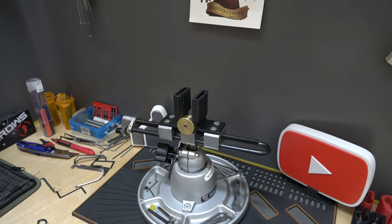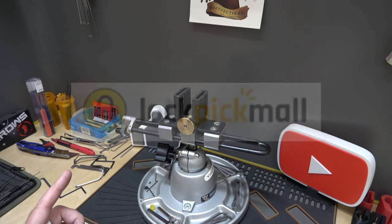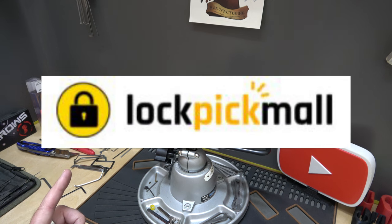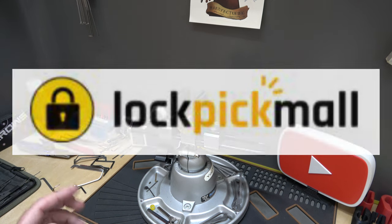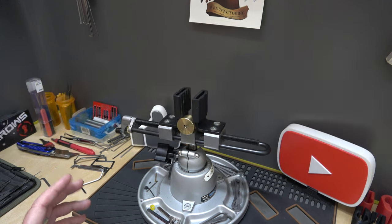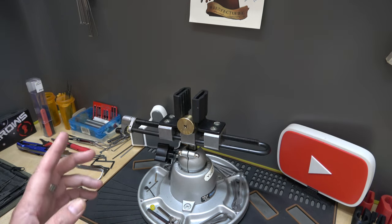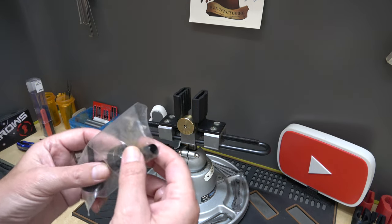Alright y'all, welcome back. It's Albert Labelle and we've got another product review from Lock Pick Mall. That's right, lockpickmall.com. I don't know why I like saying that dot com. So yeah, this one right here, this